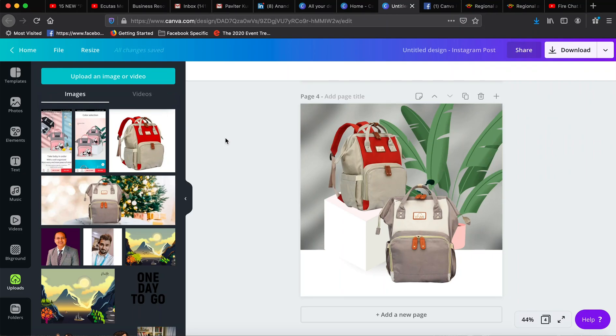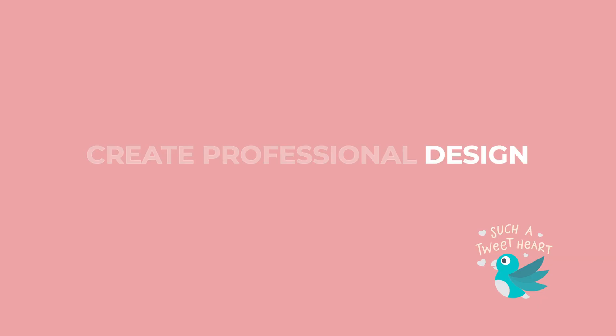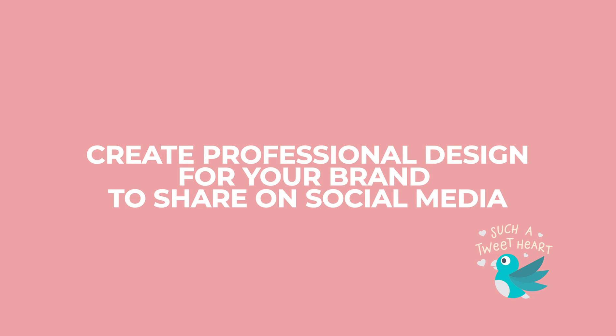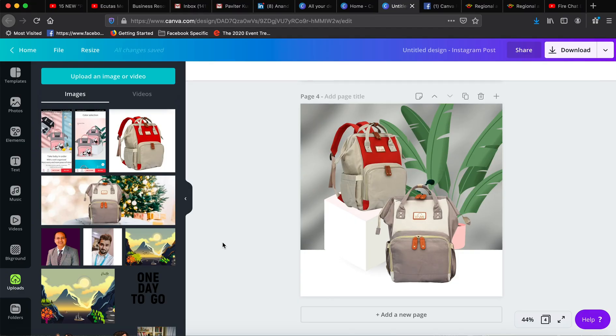Hi guys, this is Pavetar again. I'm creating this video to show you how you can create a very professional looking brand or post design within Canva. So let me take you to the process.